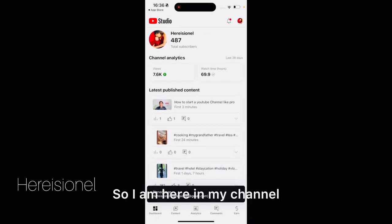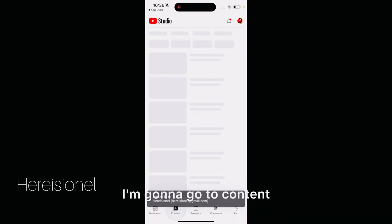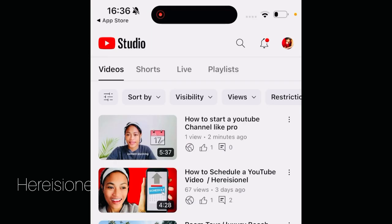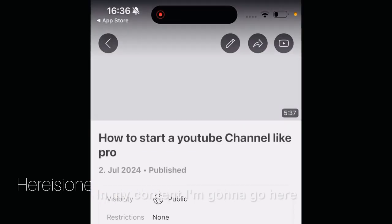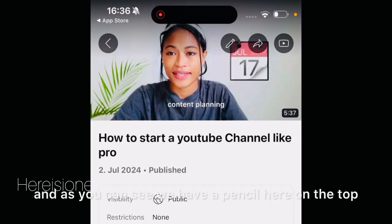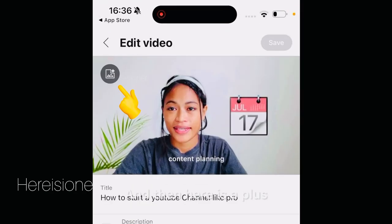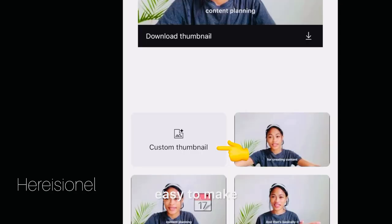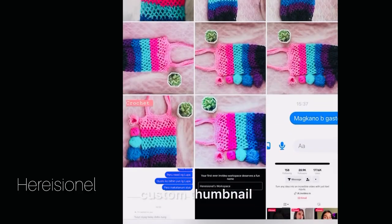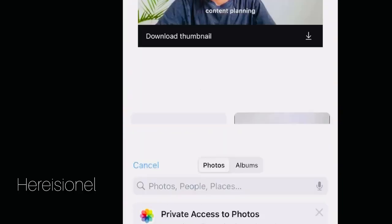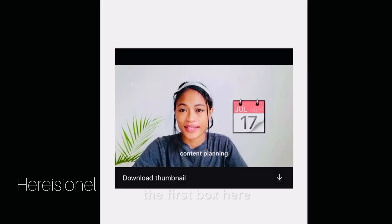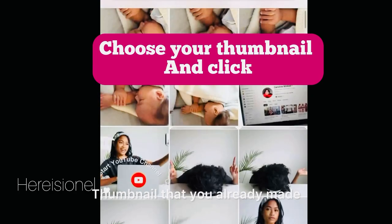I'm here in my channel. I'm going to go to Content. In my content, you can see there is a pencil icon at the top — click that one, and then there is a plus sign — it's easy to use.